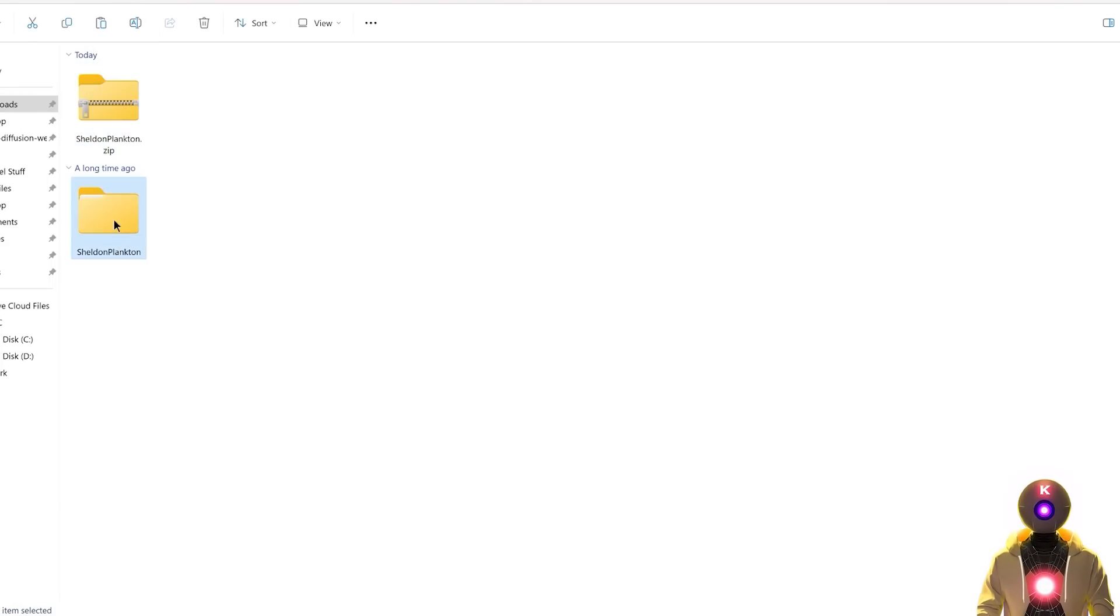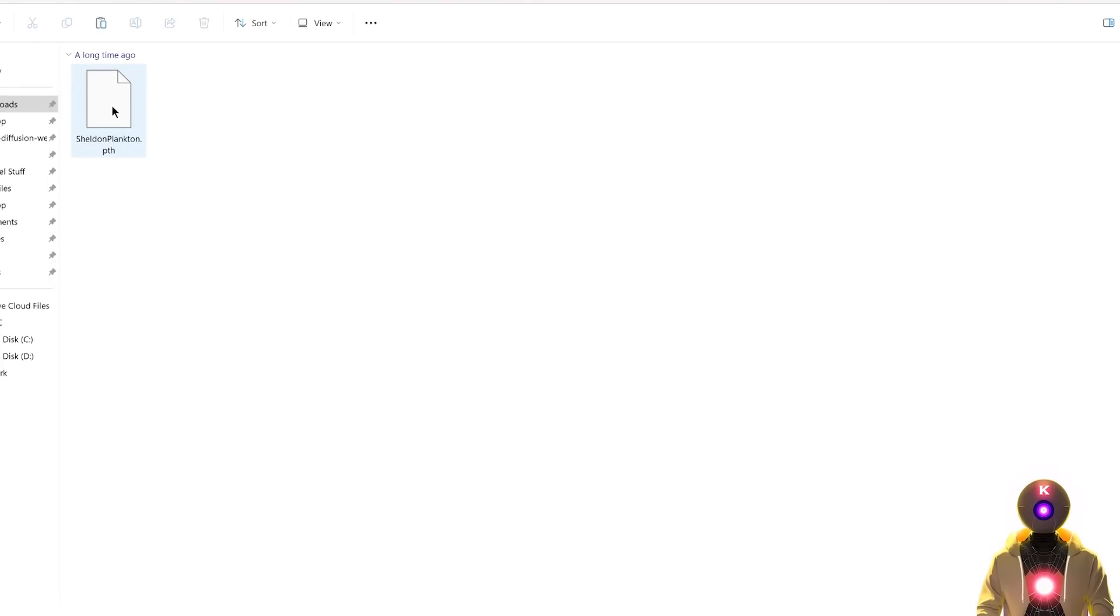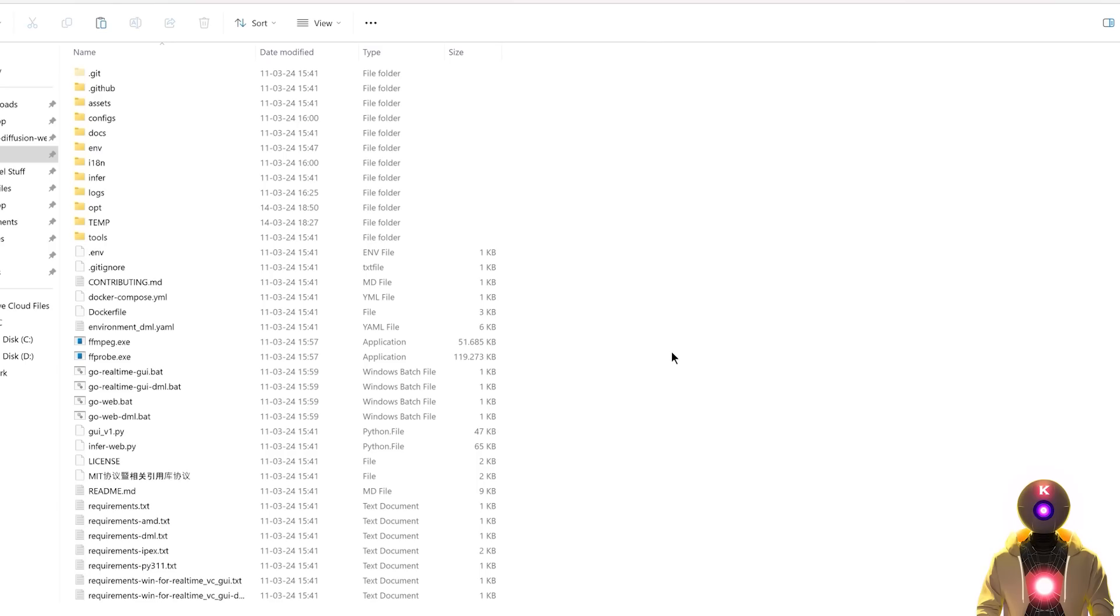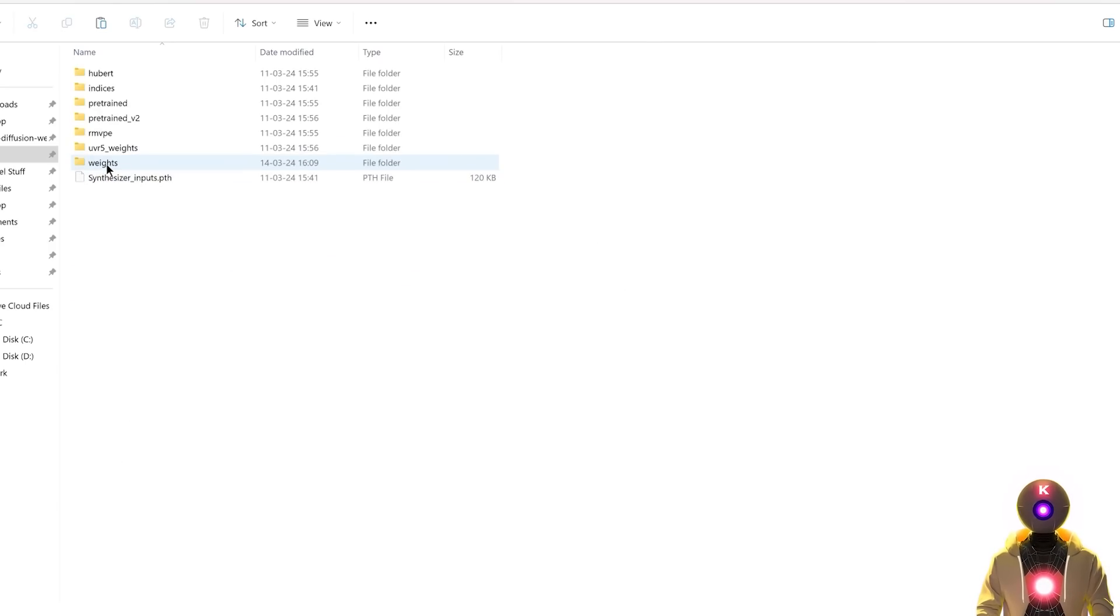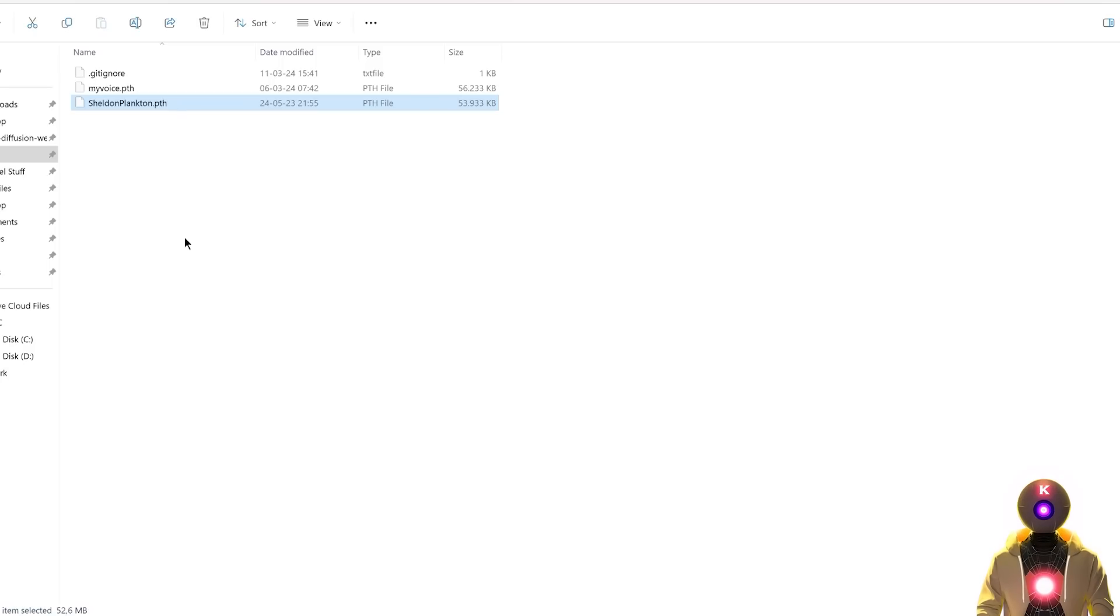which should then give you two different files, a PTH file that you're going to select, Ctrl X to cut it, then you're going to go inside your main folder, inside assets, then weights, and then you're going to paste right here.